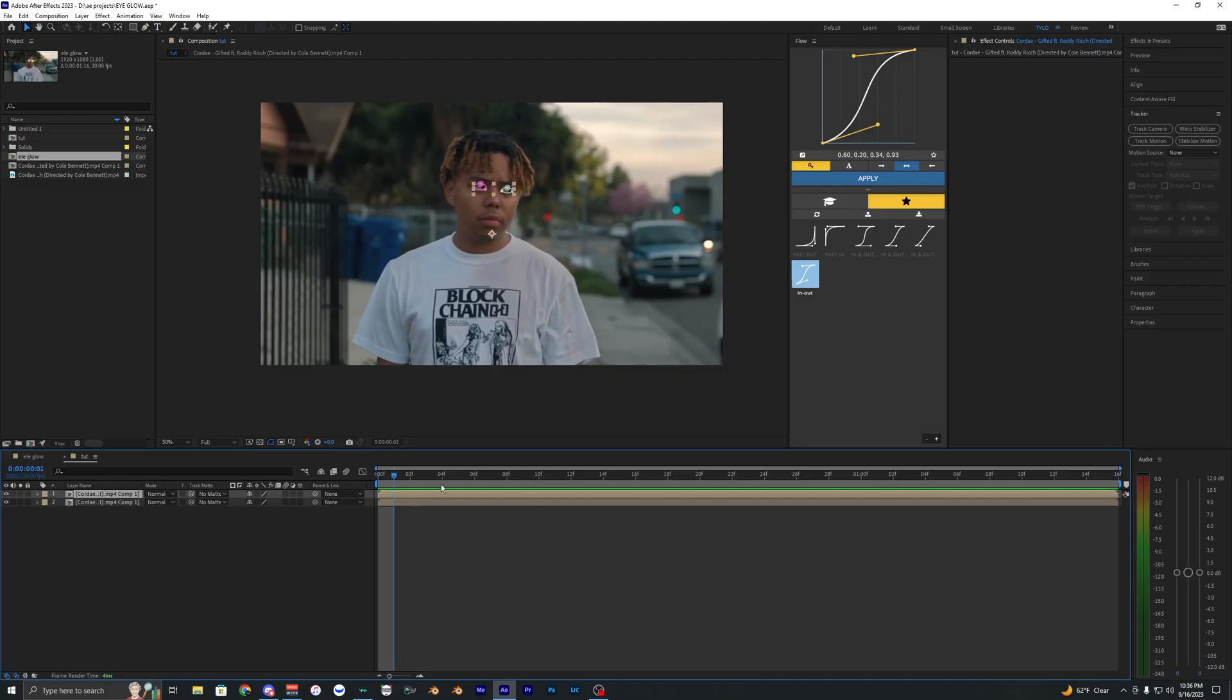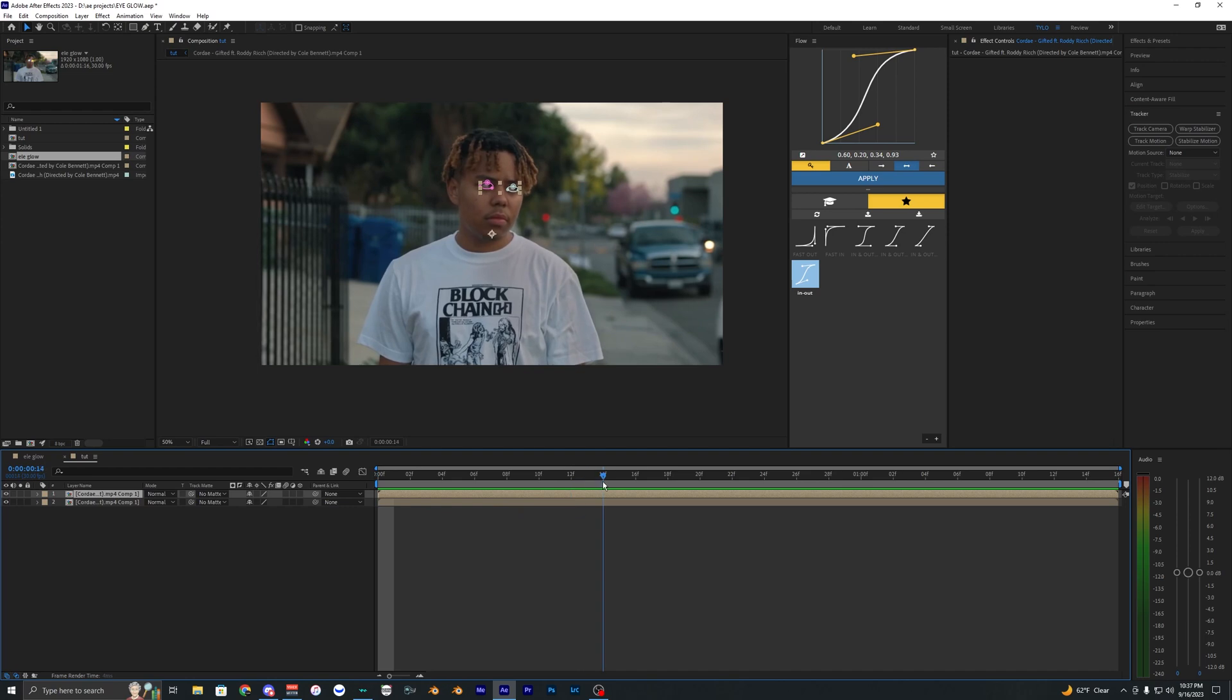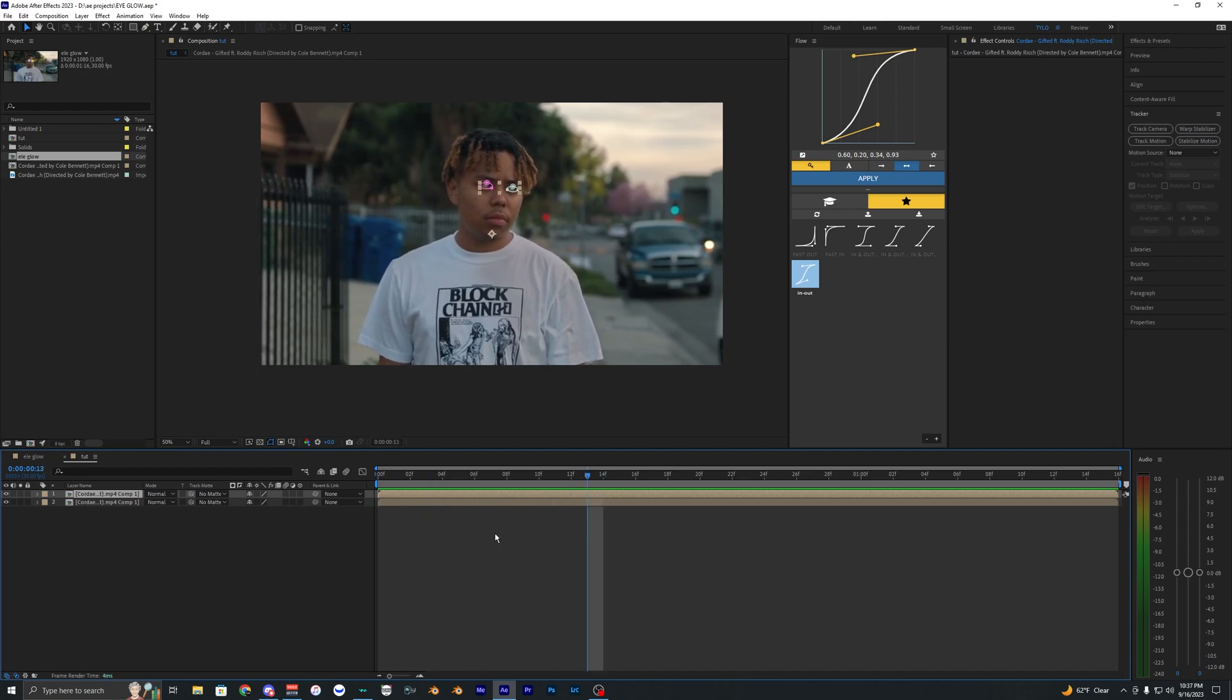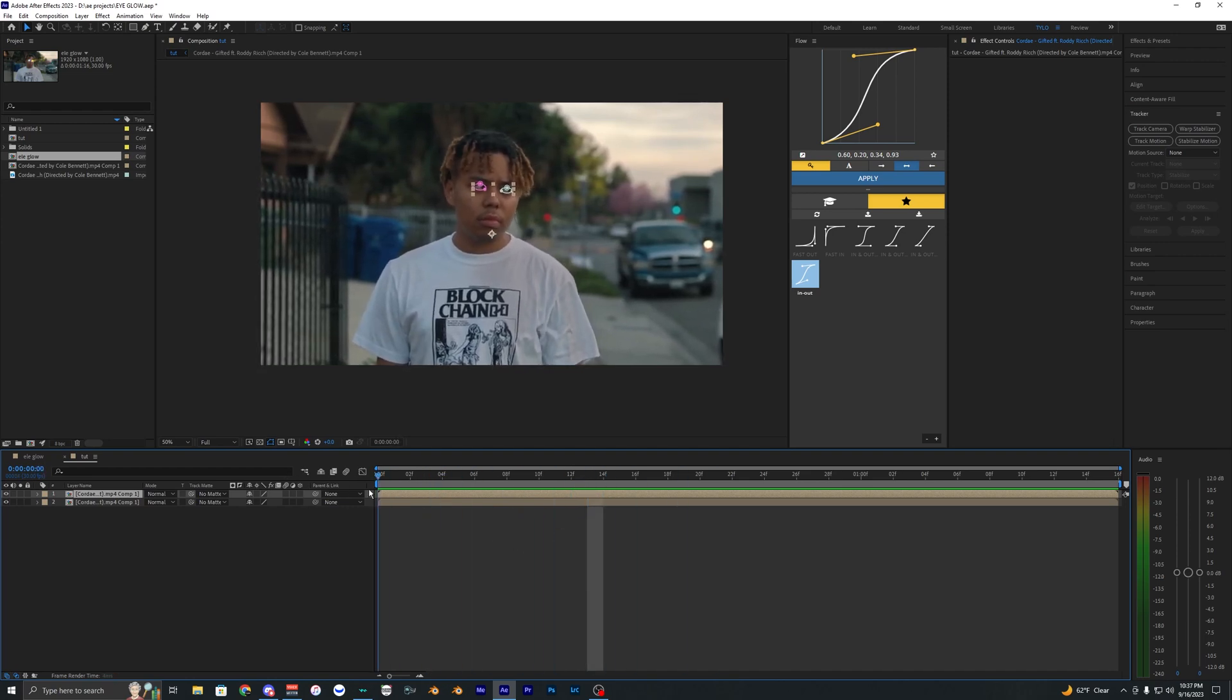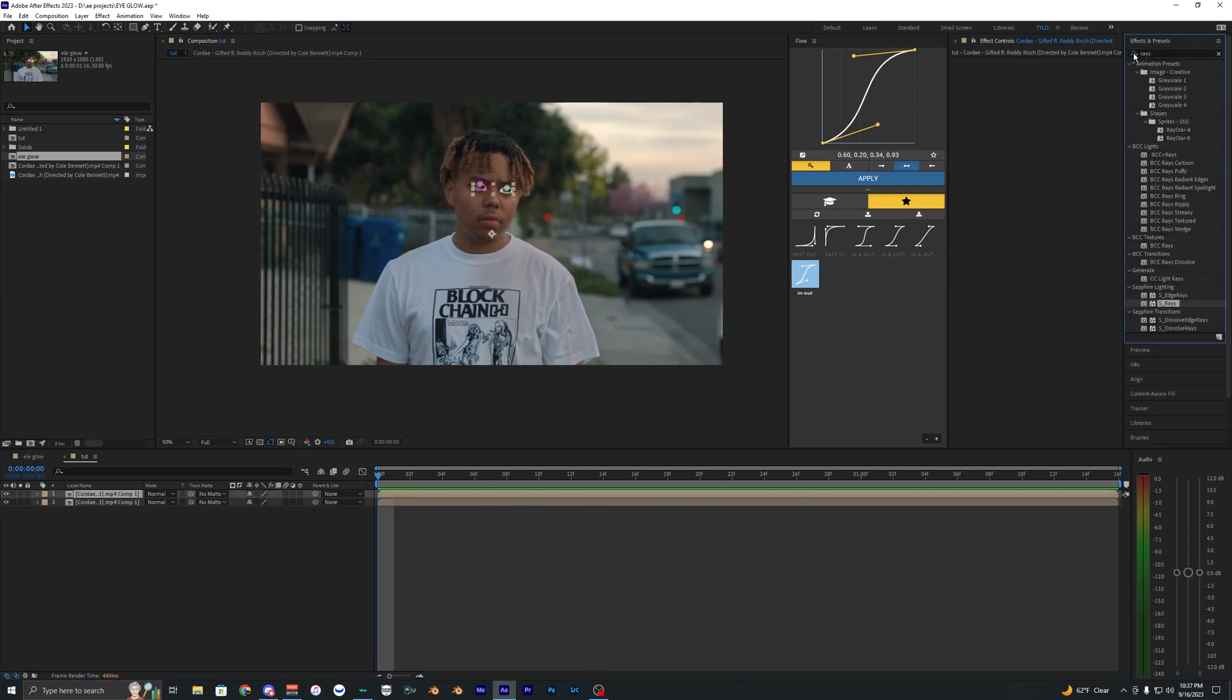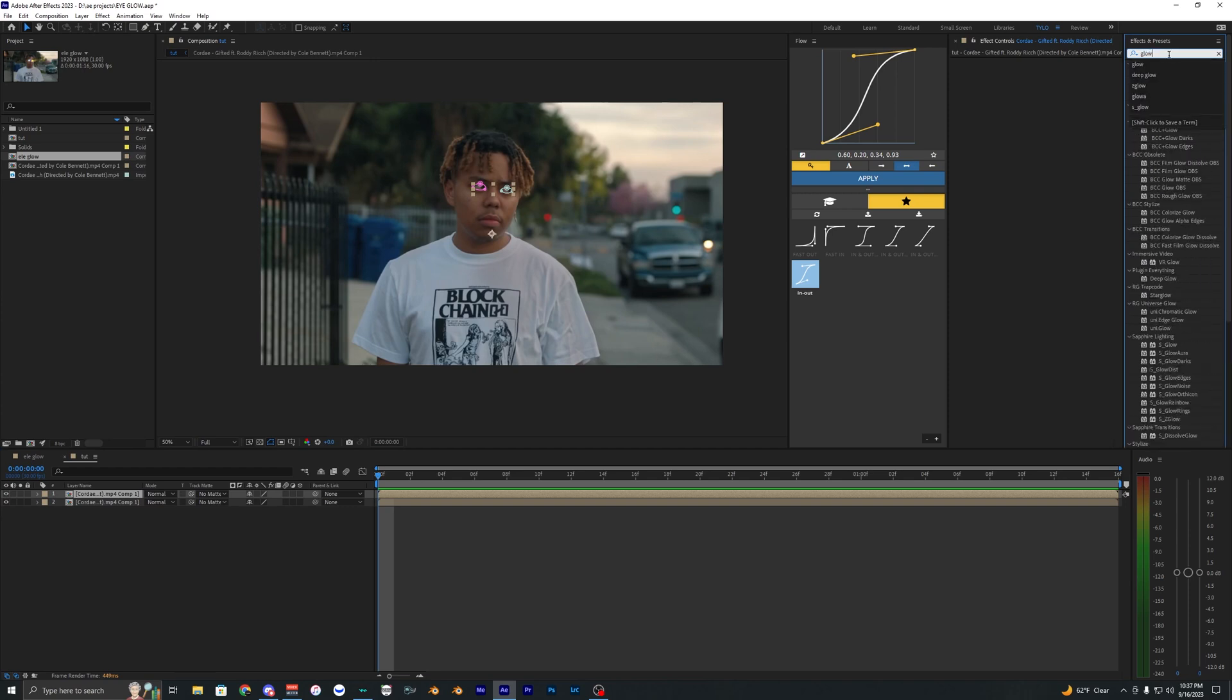Now you can do this without plugins but the result won't look as good as if you were using plugins. So I'm going to go ahead and show you guys how to do it without plugins first. It's pretty simple. All you have to do is go into the effects here and search up Glow and let's just bring on the default glow here.